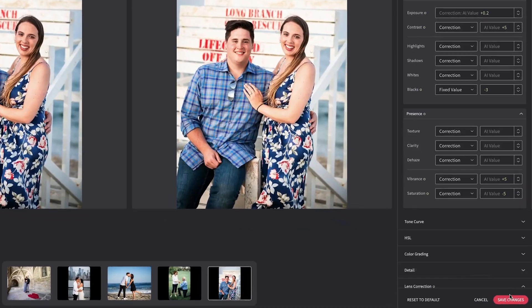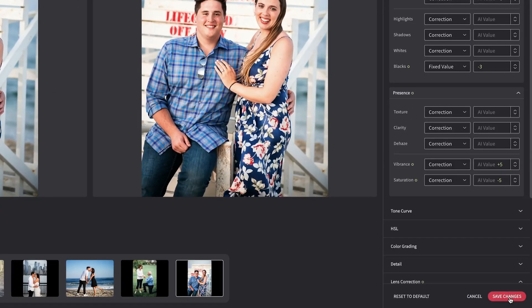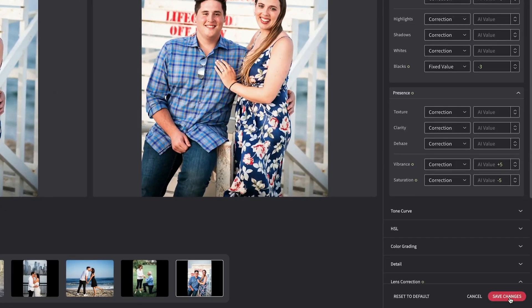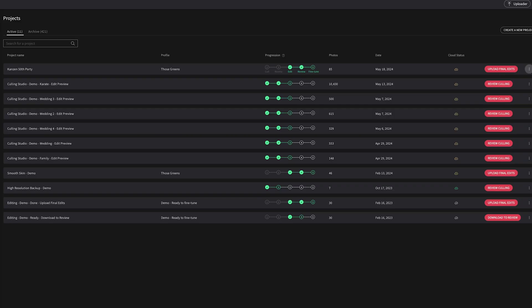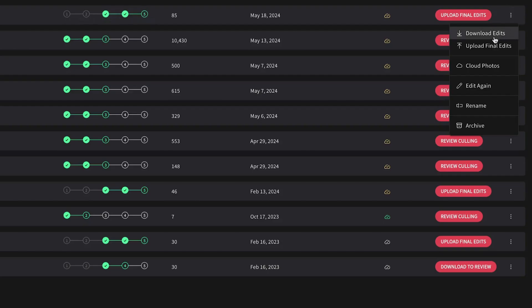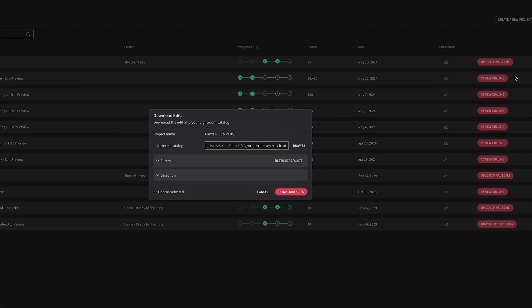When you are done specifying your adjustments, click Save Changes. You can now re-download your project to see your AI profile and its profile adjustments in place. Imagine getting hours of your life back to focus on what you love. Imagine the possibilities.